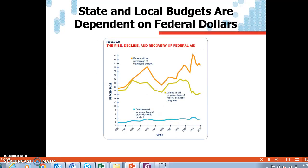Here you can see — I want you to concentrate on the orange line — this is a percentage of state and local budgets that's provided by the federal government. We're talking in the low 30%. Just think of California's state budget: we get a lot from the federal government, and that plays a part in our politics and what we do with the money and our budget.